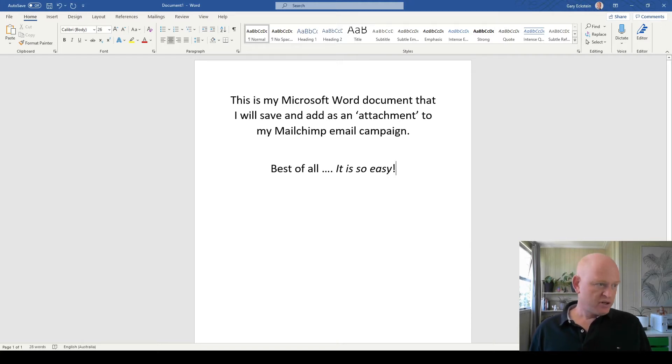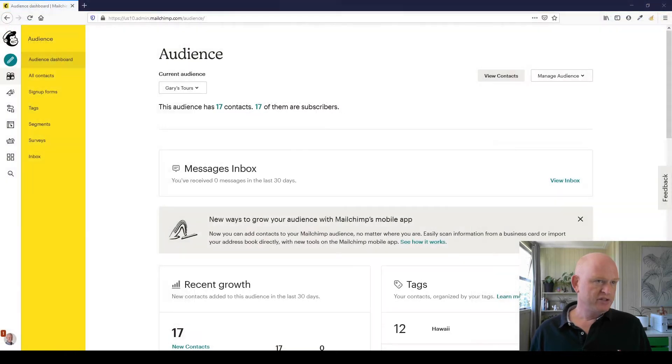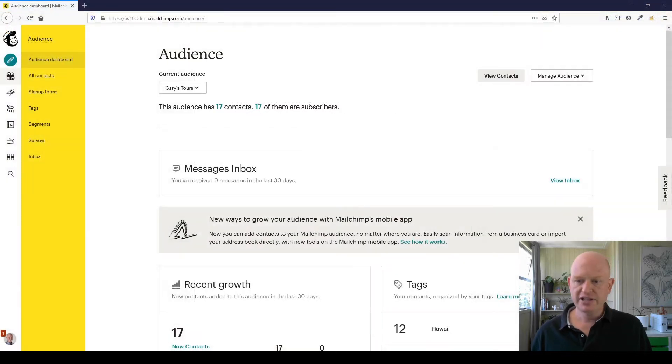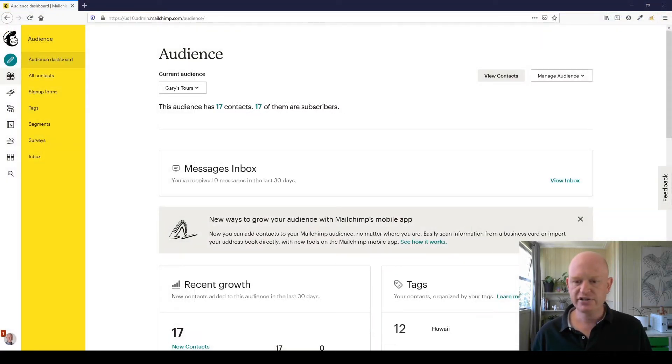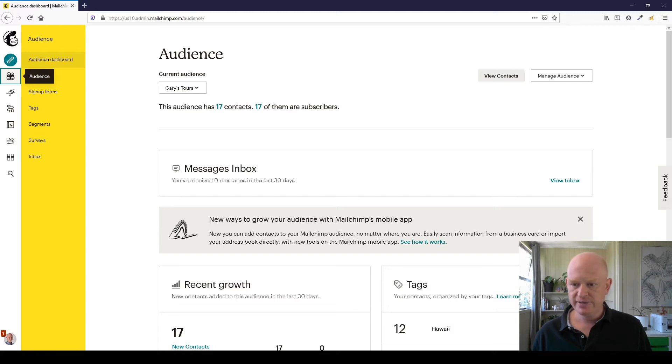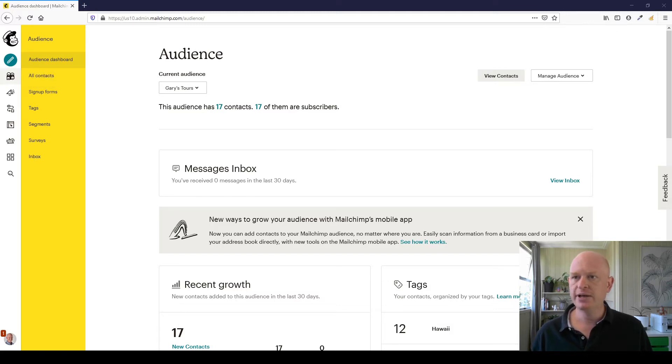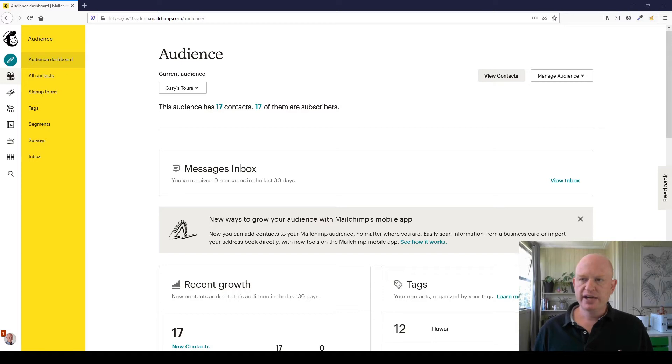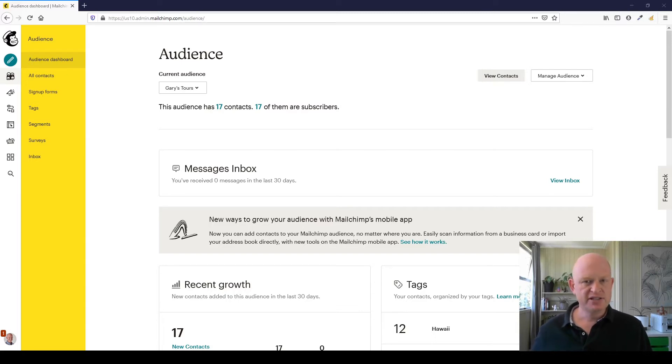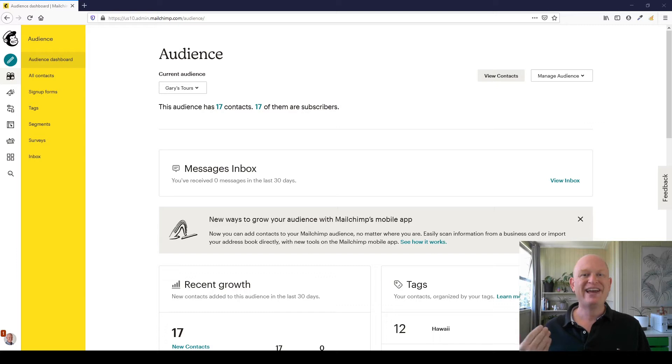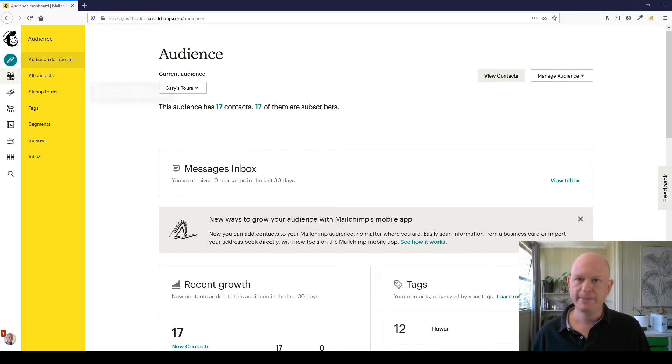So let's go across to Mailchimp. You'll notice I'm in Mailchimp, I'll just move a few things around on my screen here so I can see what's happening. Okay, so I'm in Mailchimp, so let's start creating an email campaign, and this isn't a tutorial about actually creating an email campaign, it's about adding a PDF attachment specifically.